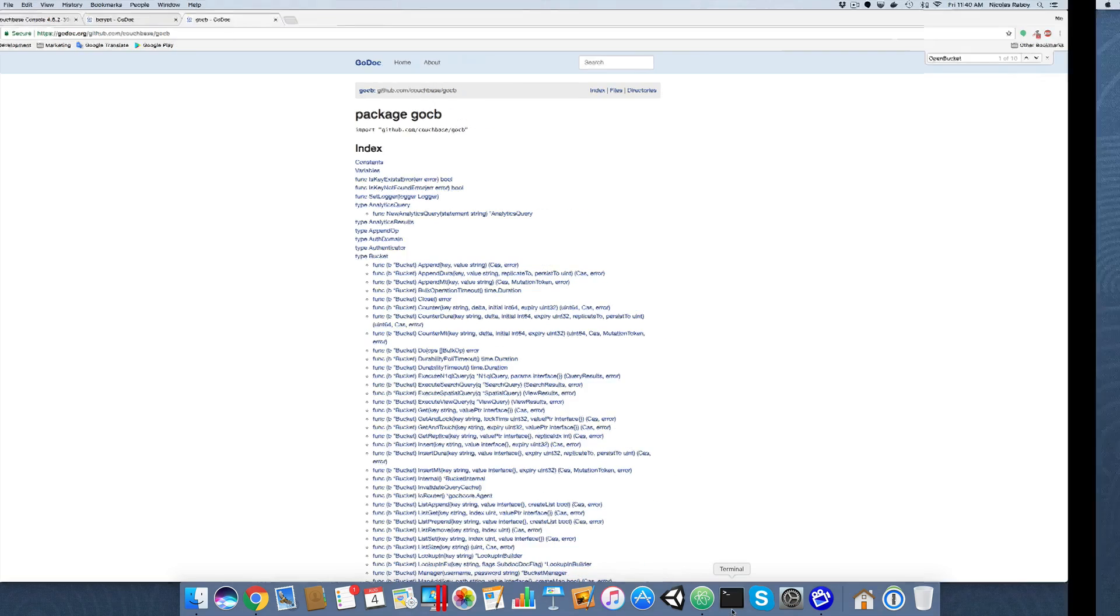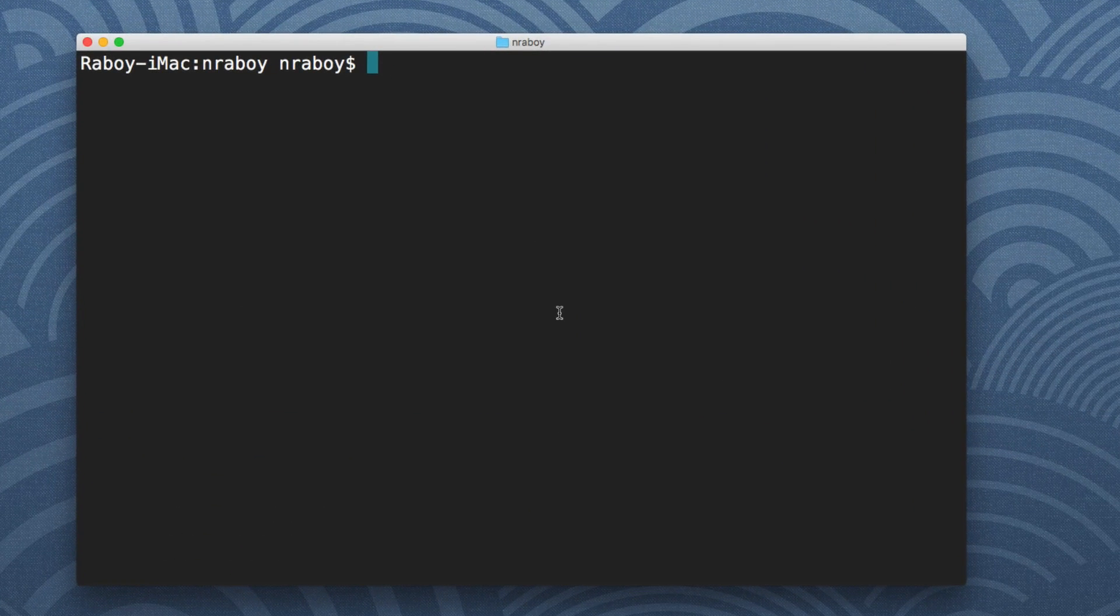So using your terminal, the first thing we want to do is get those two dependencies. So the first dependency is the go dependency and we could actually say go get and then paste in that URL. I already have it, so it finished pretty quickly.